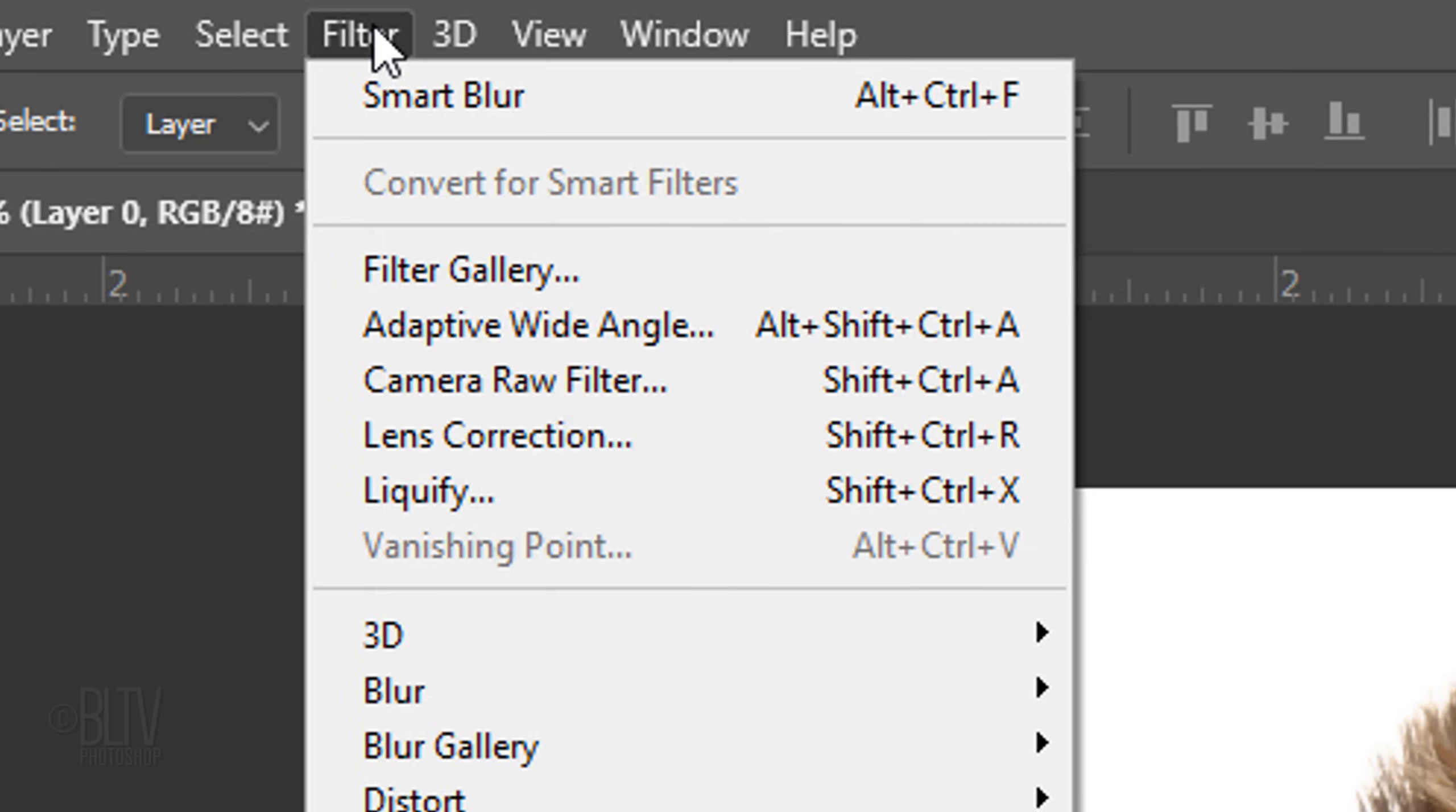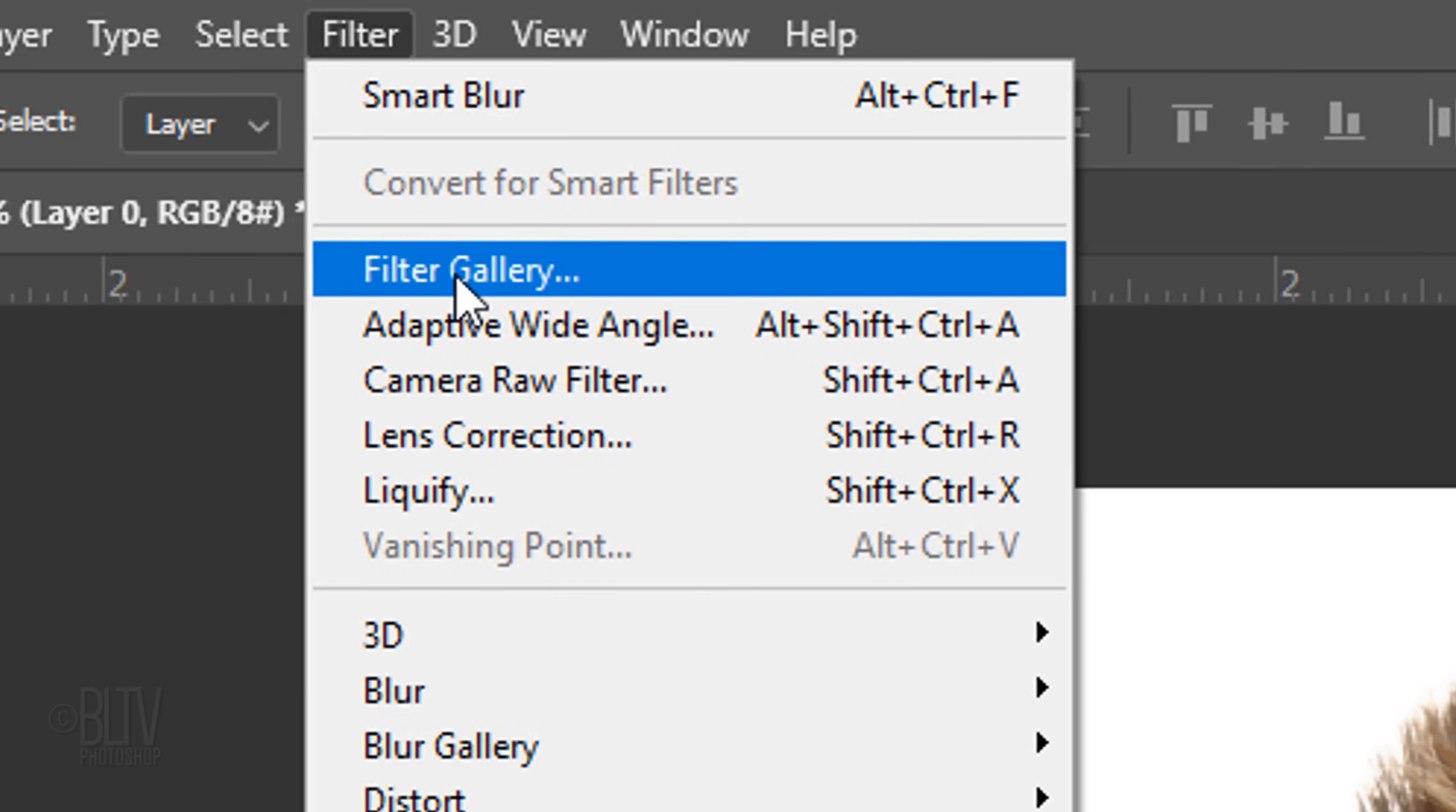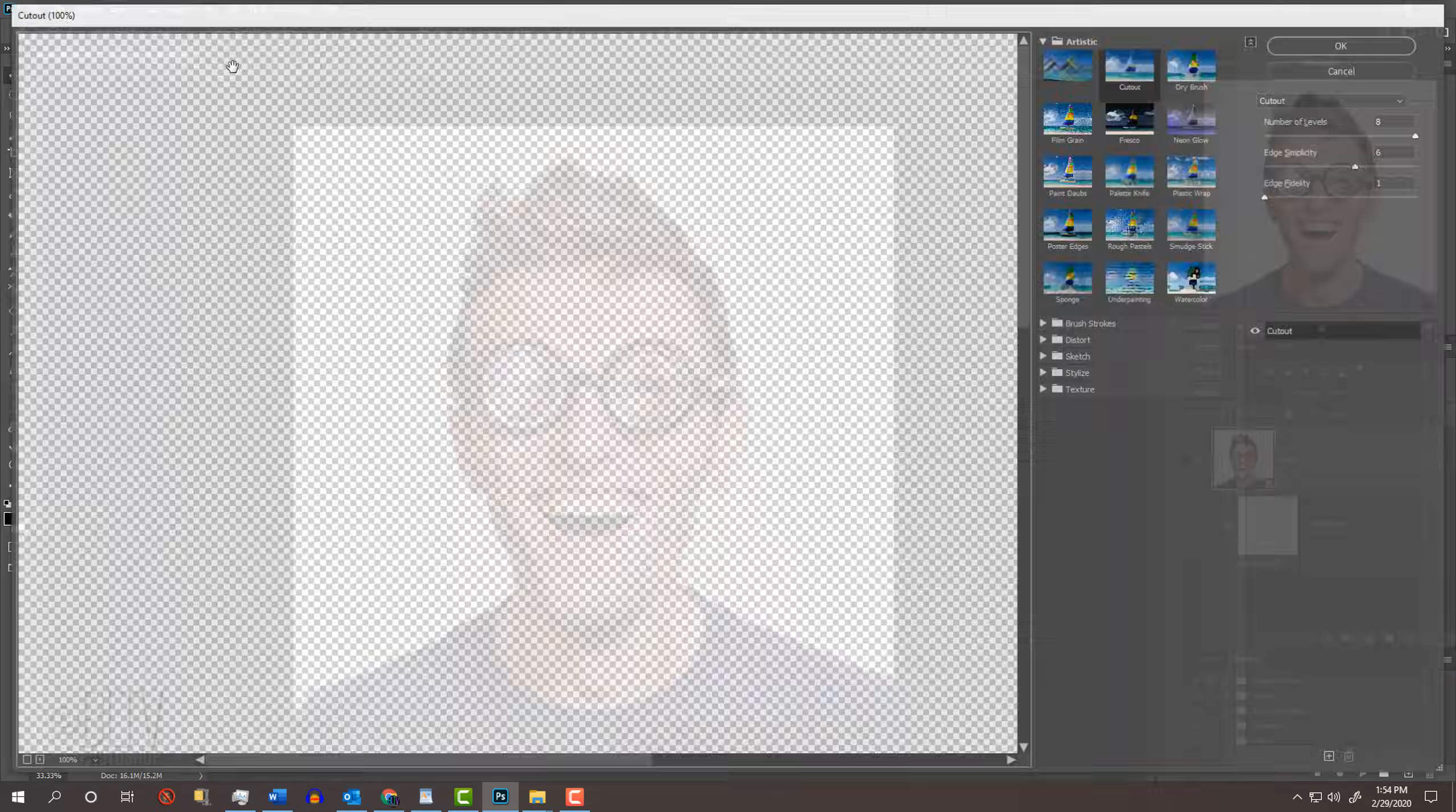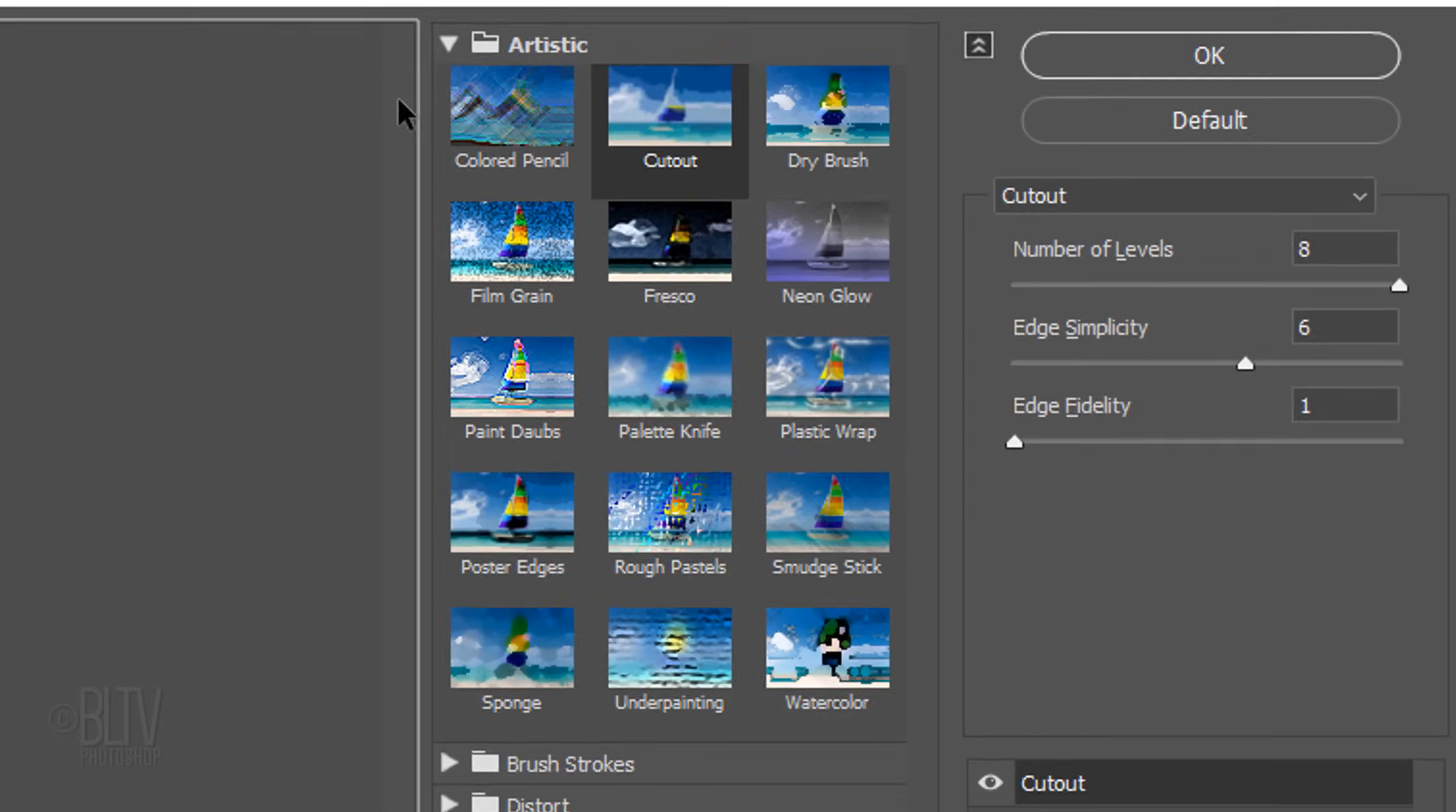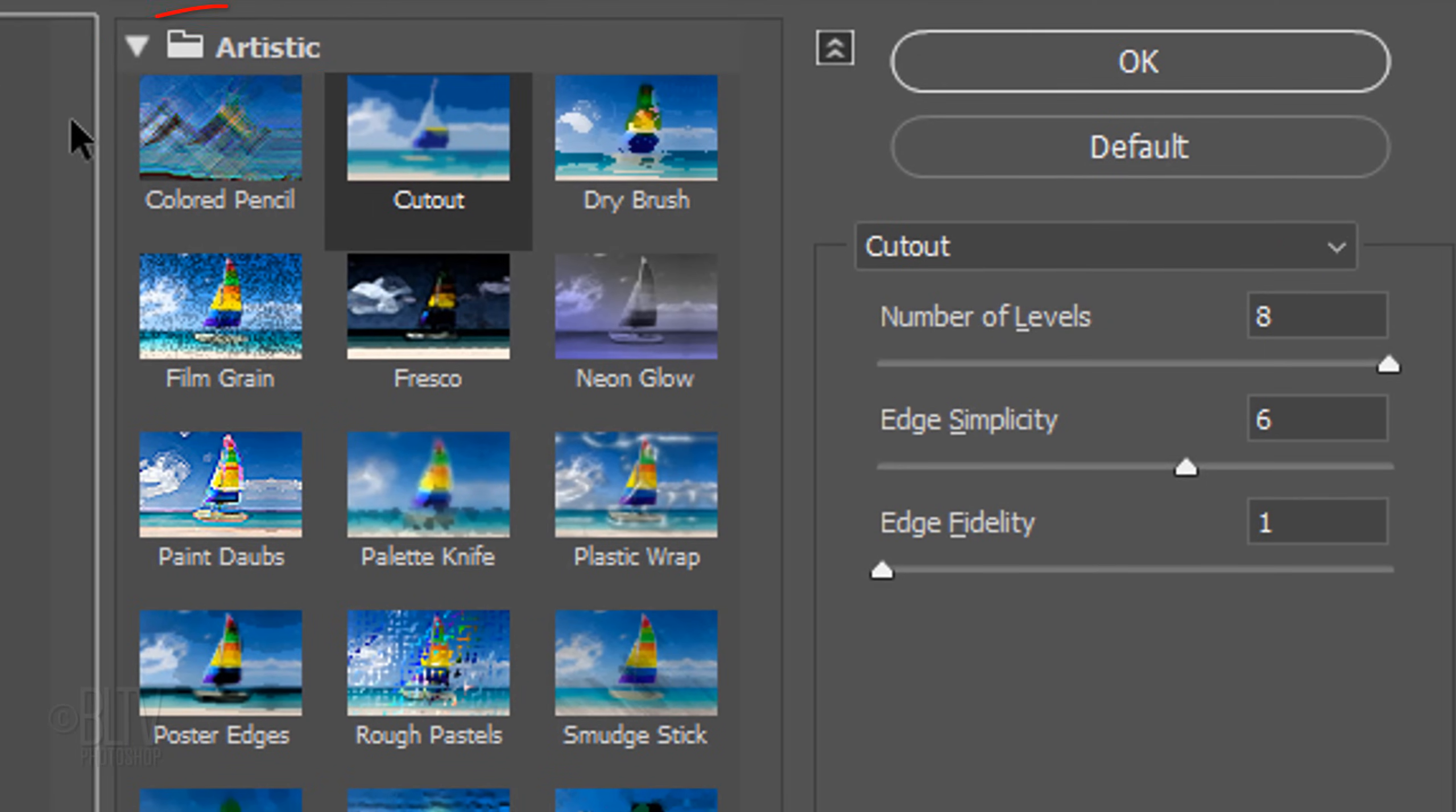Go to Filter and Filter Gallery. Open the Artistic folder and click Cutout. Make the number of levels 8, the Edge Simplicity 6, and the Edge Fidelity 1.